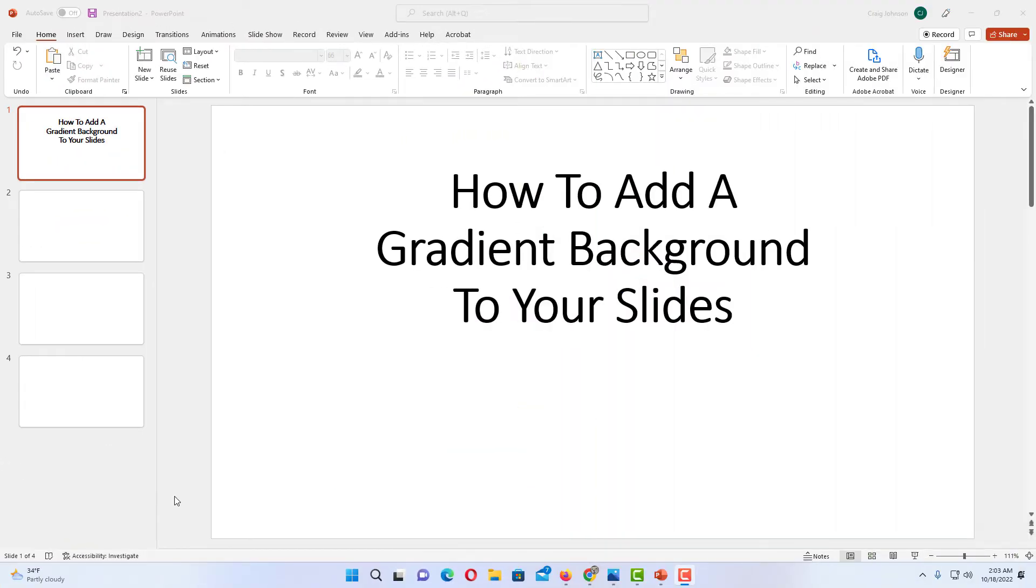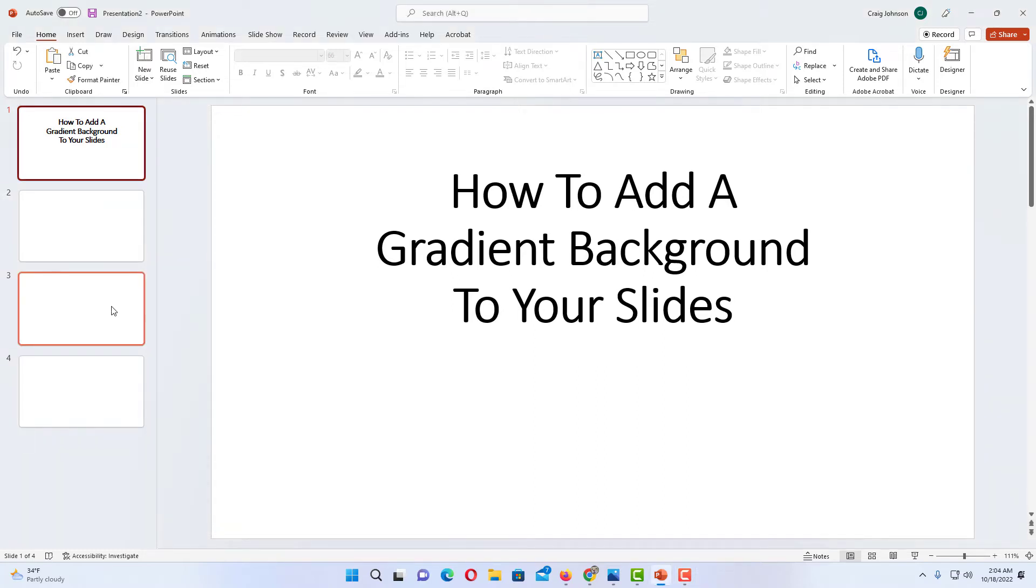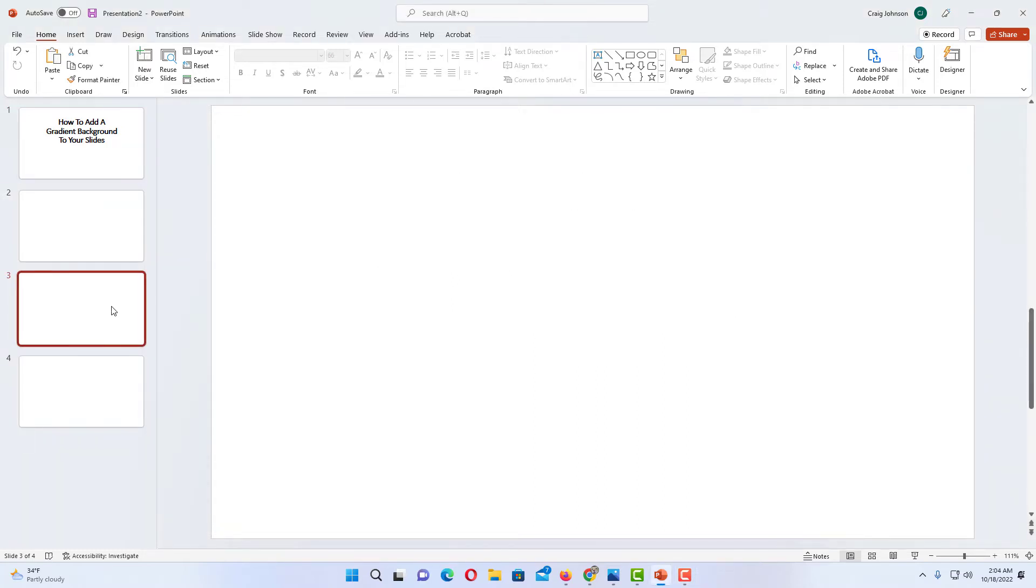I have PowerPoint opened up now and I have a few slides here. To add a gradient background to your PowerPoint slide or to all of your slides, if you just want to add it to one slide, you want to make sure that that slide is selected. Like say I wanted to add it to this third slide, I would want to make sure that I have that slide selected.